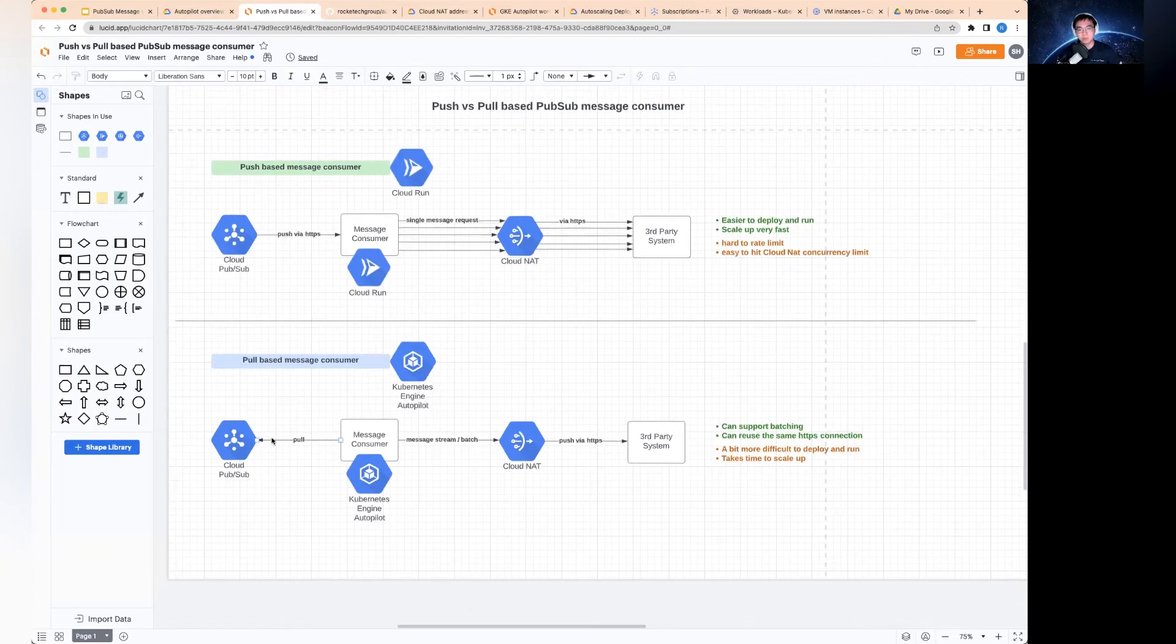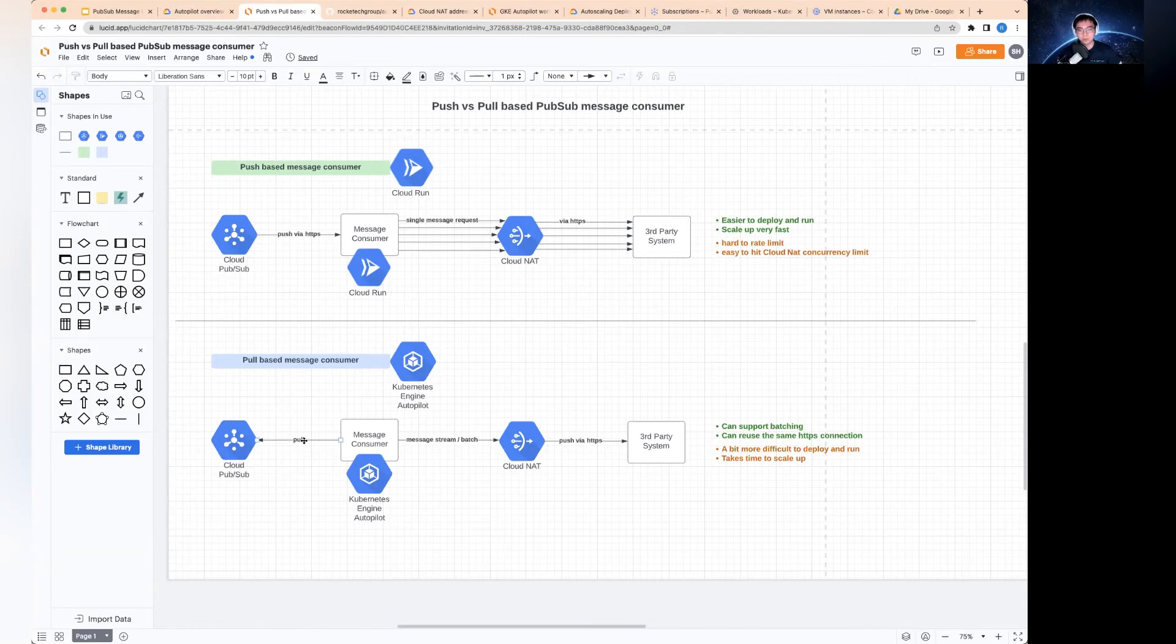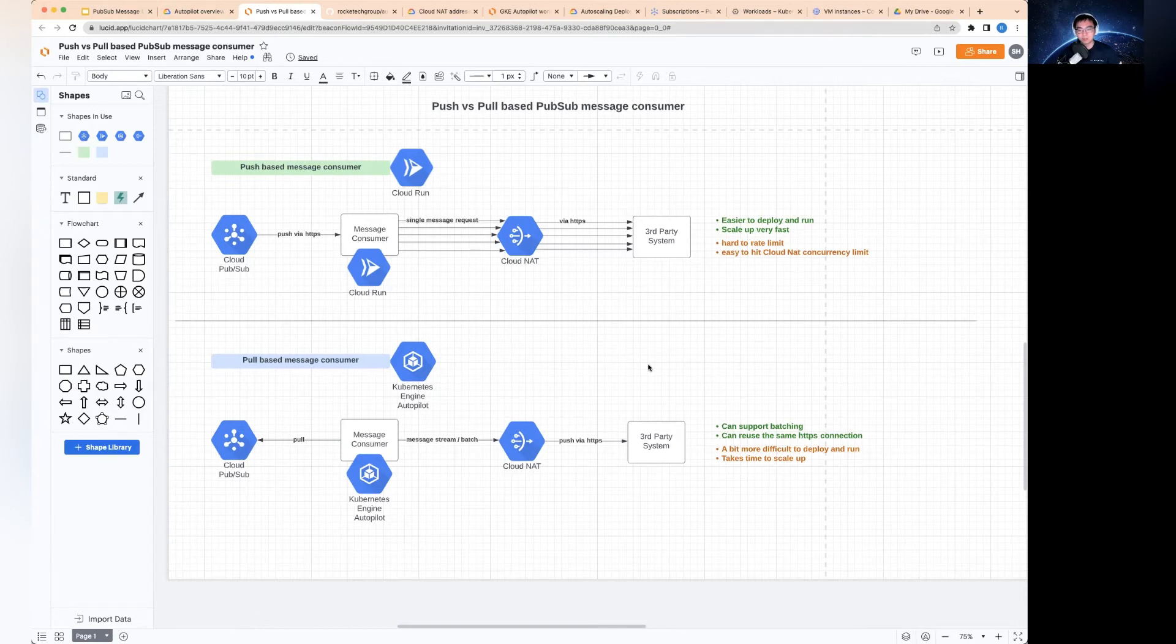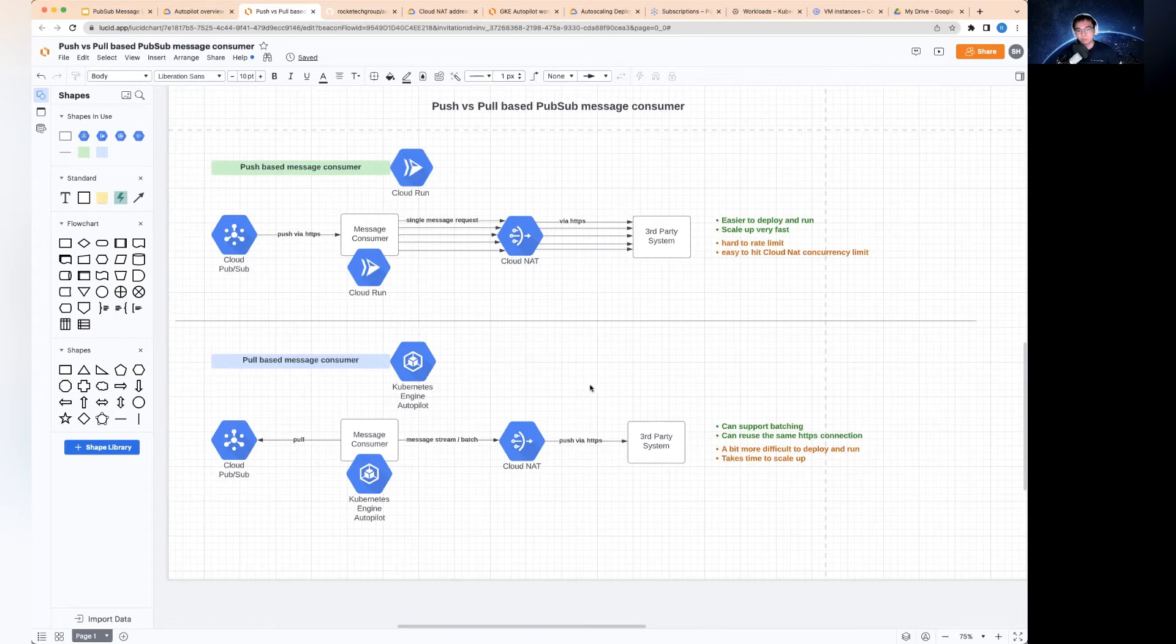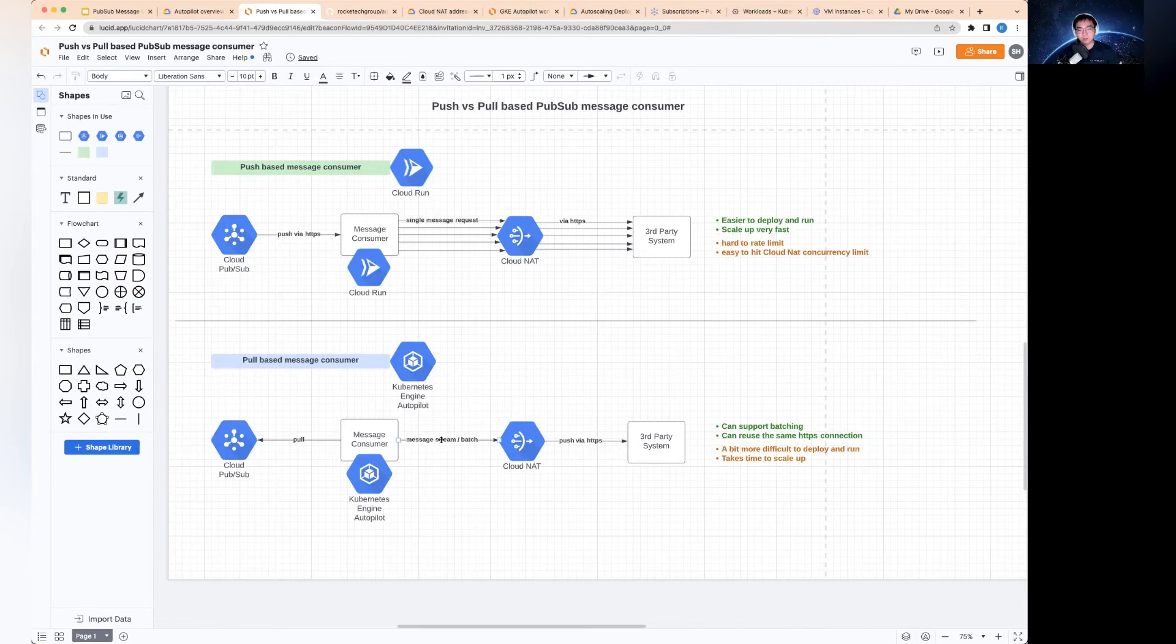With the message consumer that we deploy as a way to pull the messages, the good side of this is you can actually support batching, as I mentioned earlier. If you get some of these messages, batch them together, send it to a downstream system, you're likely able to get much bigger throughput in a short period of time. The other perk in here is you can actually reuse the HTTP connection.